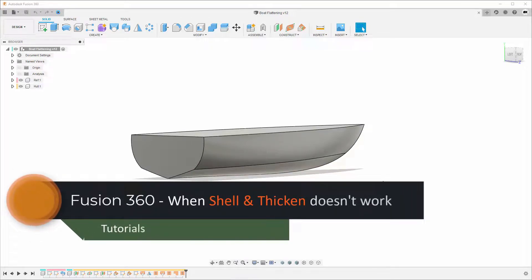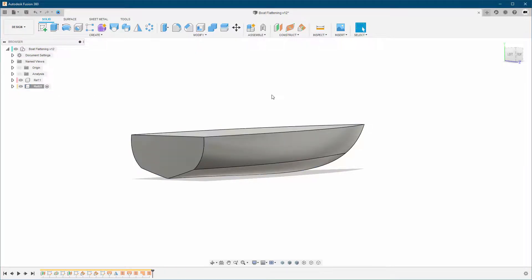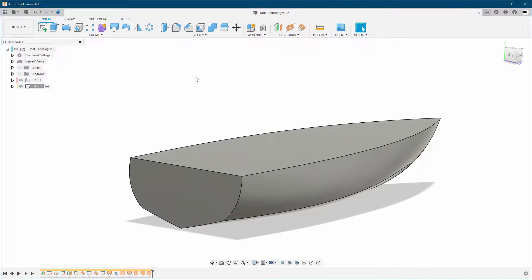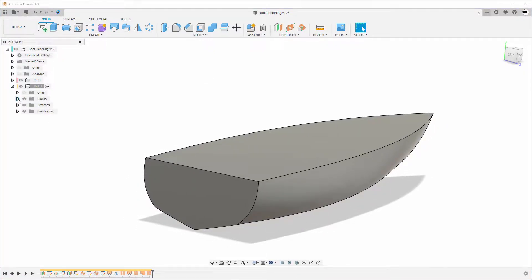Hey guys, welcome back to my channel. This video is for those of you who are trying to use the shell command or the thicken on a surface body and it didn't work. I'm not going to get into why it doesn't work in some situations, but I'm going to show you a workaround for what you can do when it doesn't. In this example, I have this boat hull and I want to shell it with a wall thickness of one millimeter. Obviously, I'm going to try the shell command, but it doesn't work in this case.